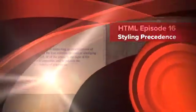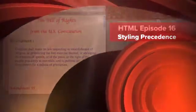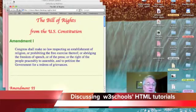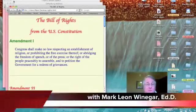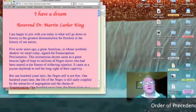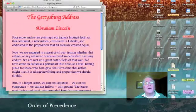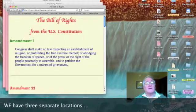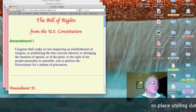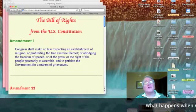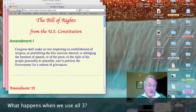Dr. Mark here, and I'm back to show you how you can still override the styles that you define in your external style sheets. I'm still using the same external style sheet on my three web pages, but the look and feel of the Bill of Rights is entirely different. Let's go to Test Wrangler and I'll show you why.